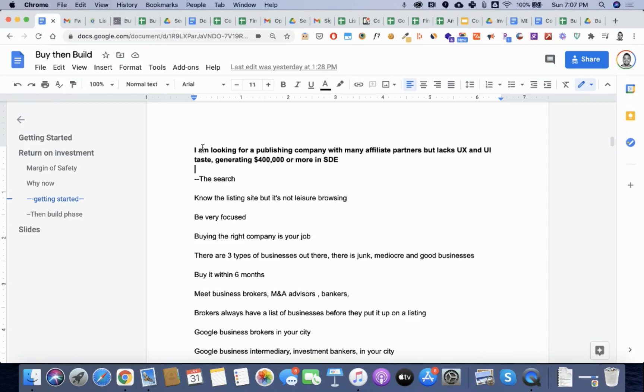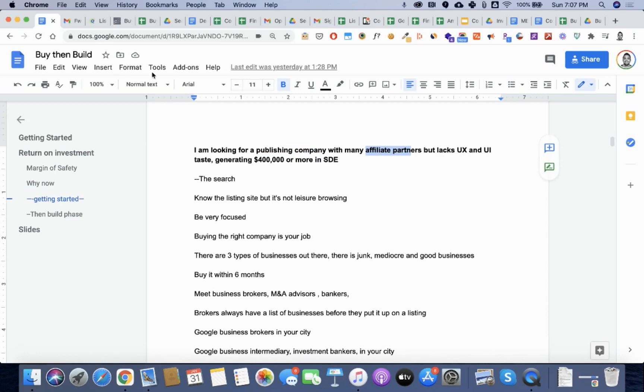First, you have to figure out what type of business you're going after. I was particularly interested in publishing companies with affiliate partnerships that lacked UX and UI taste, but were doing pretty good in terms of seller's discretionary earnings.